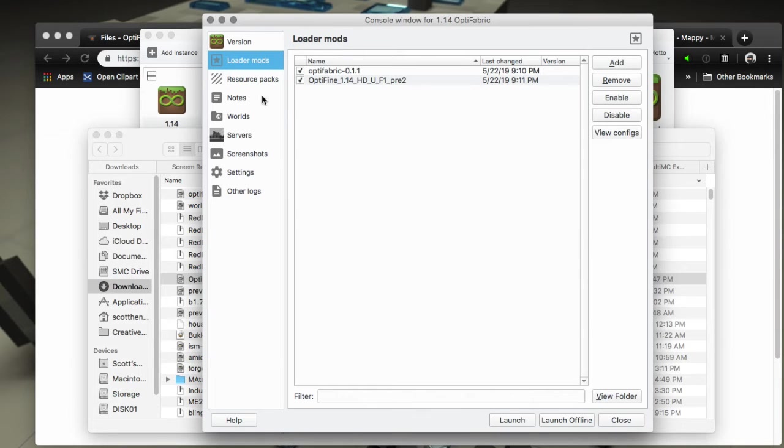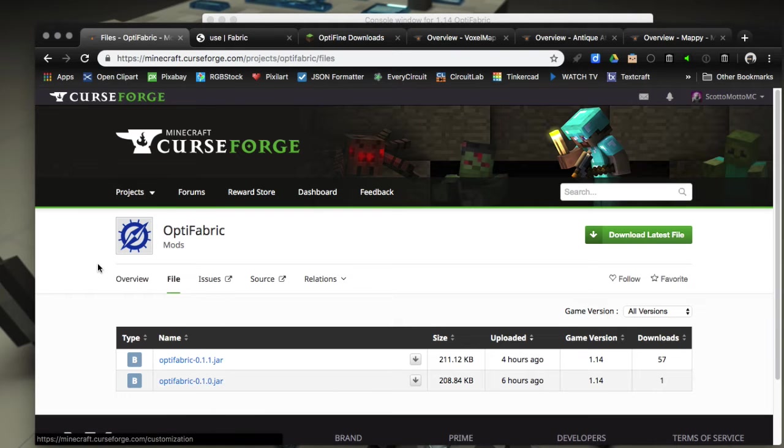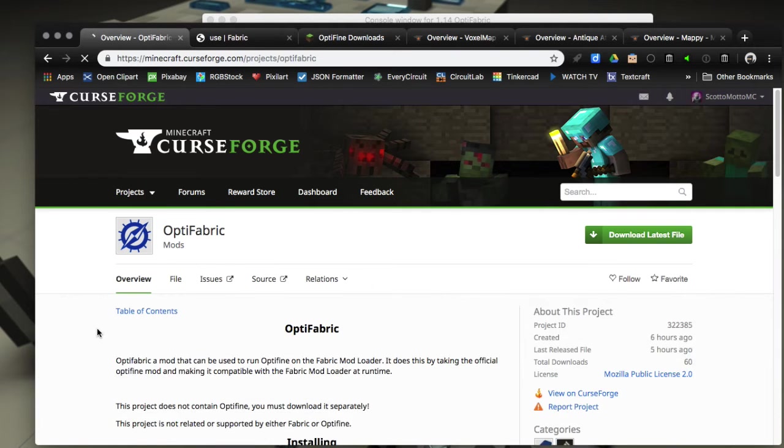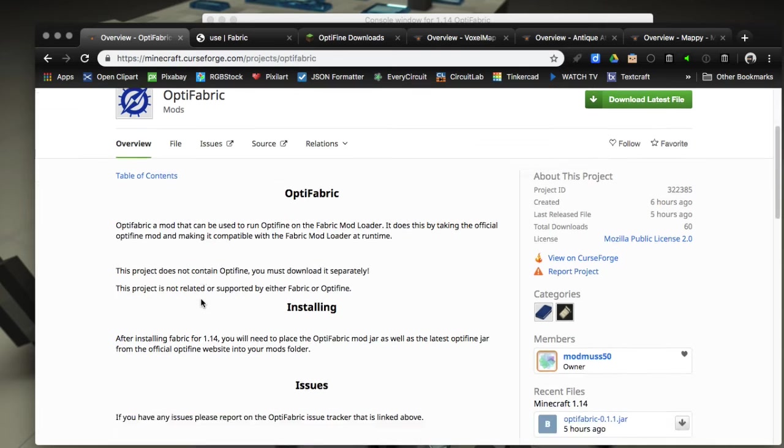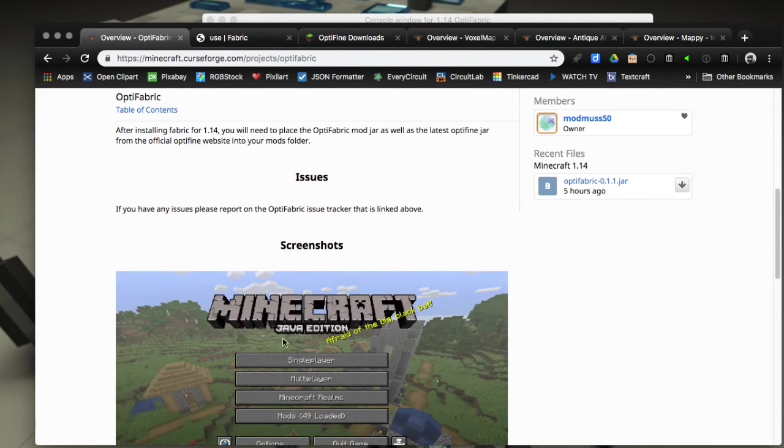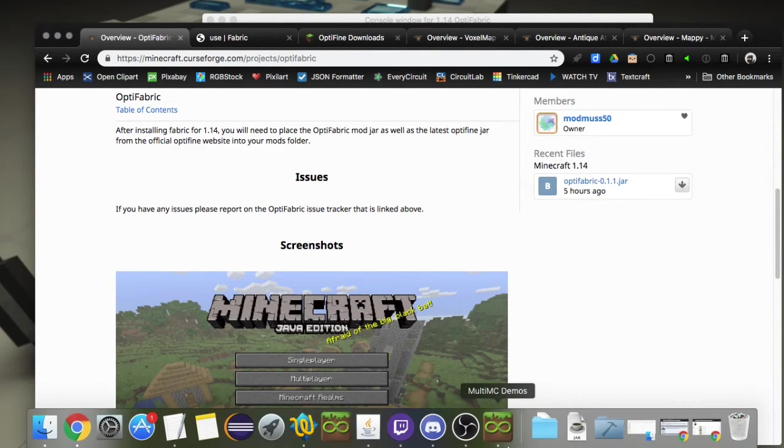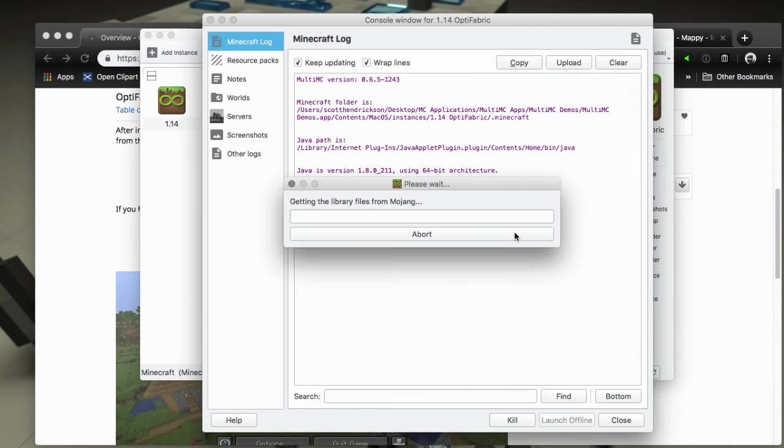In my other video I explained that in a little bit more detail, but basically we just drag that into the loader mods window. Of course we want to check and see if there's any dependencies for loading in Fabric, and there's not, so we're in good shape. We should be able to run it.